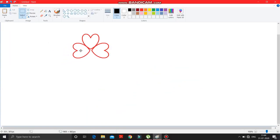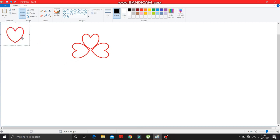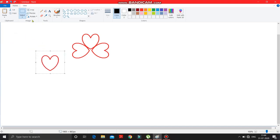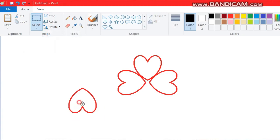Place it over here. Again make a right-click and click on the paste option — another heart shape appeared. Rotate this heart shape by 180 degrees. It is rotated.